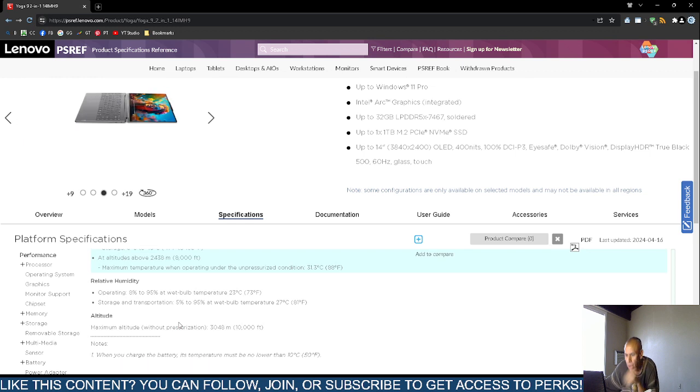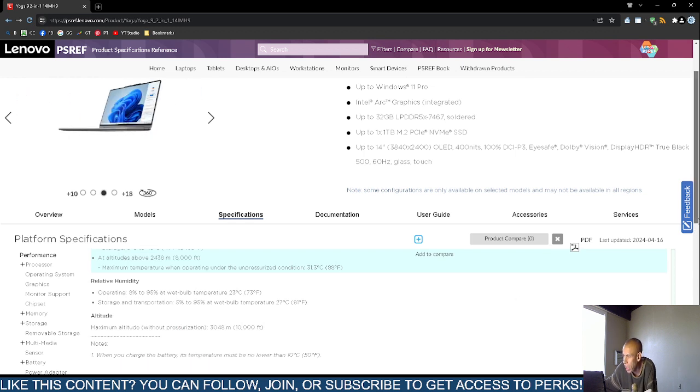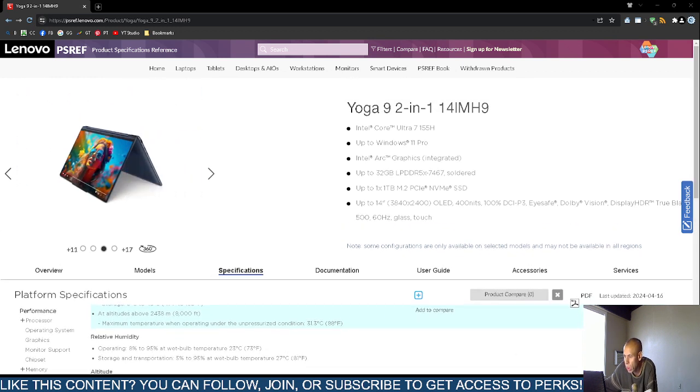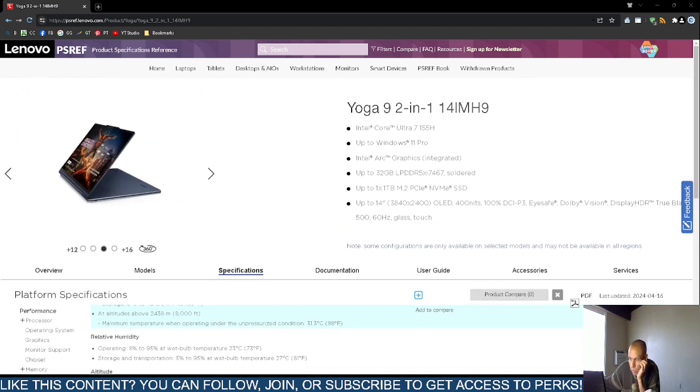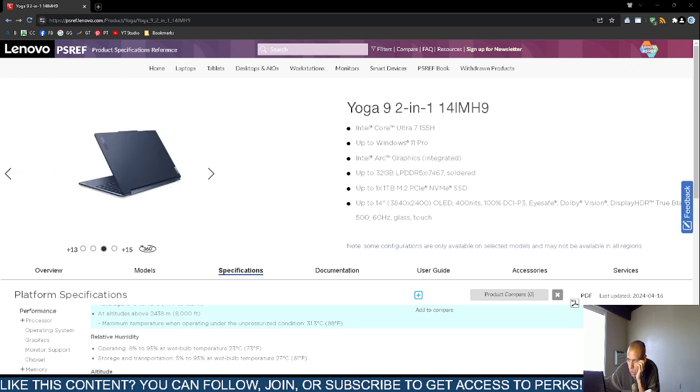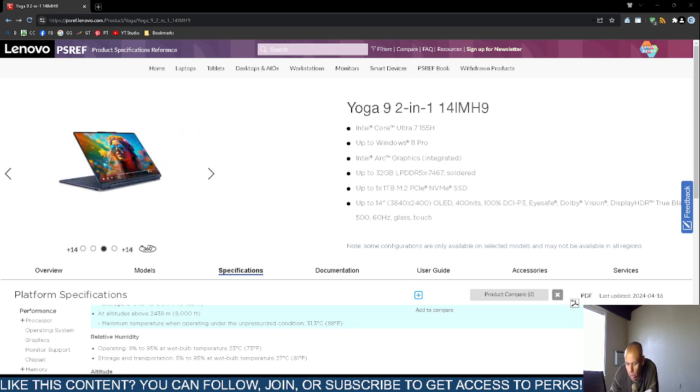And that is this video pertaining to this Lenovo Yoga 9 dual display laptop computer. Adios.